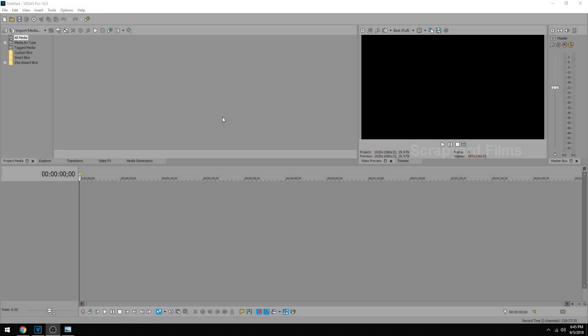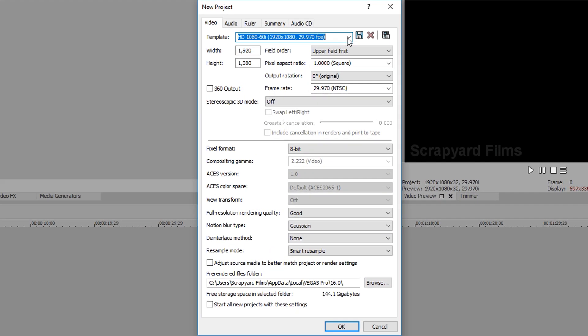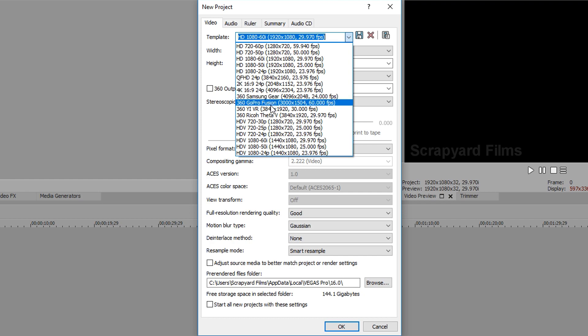So the first thing you want to do is go to File, New, and we're going to base our projects off of one of the default templates.